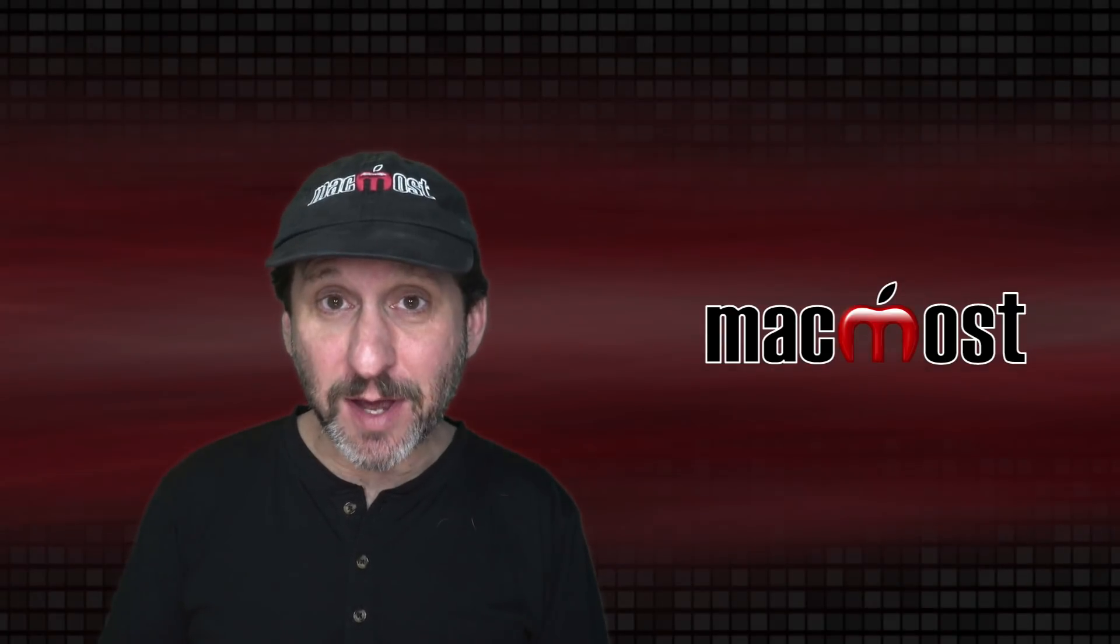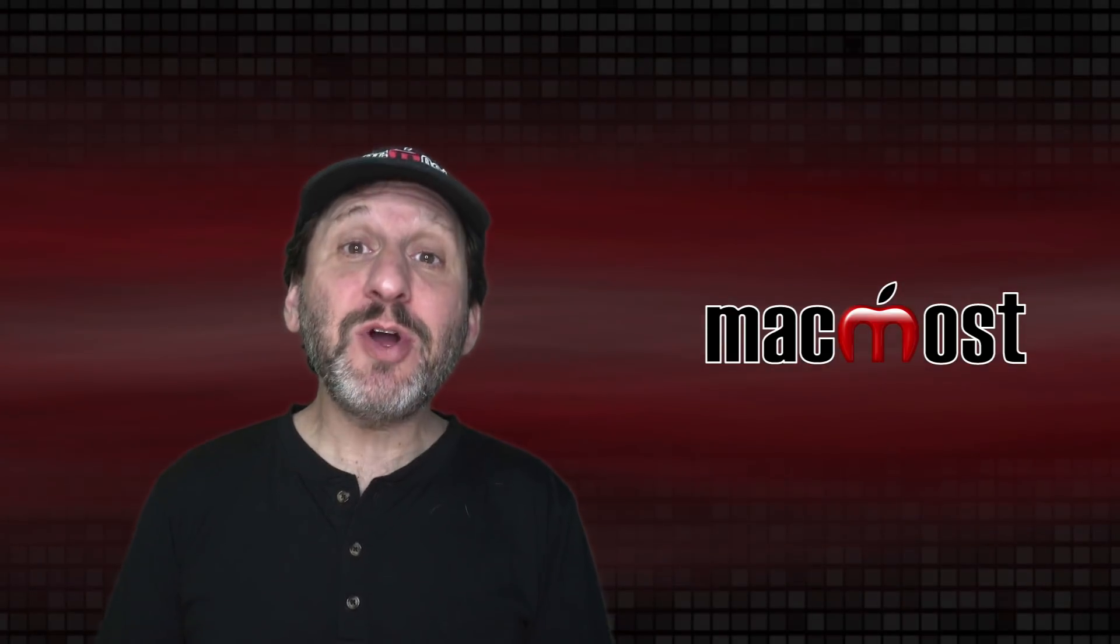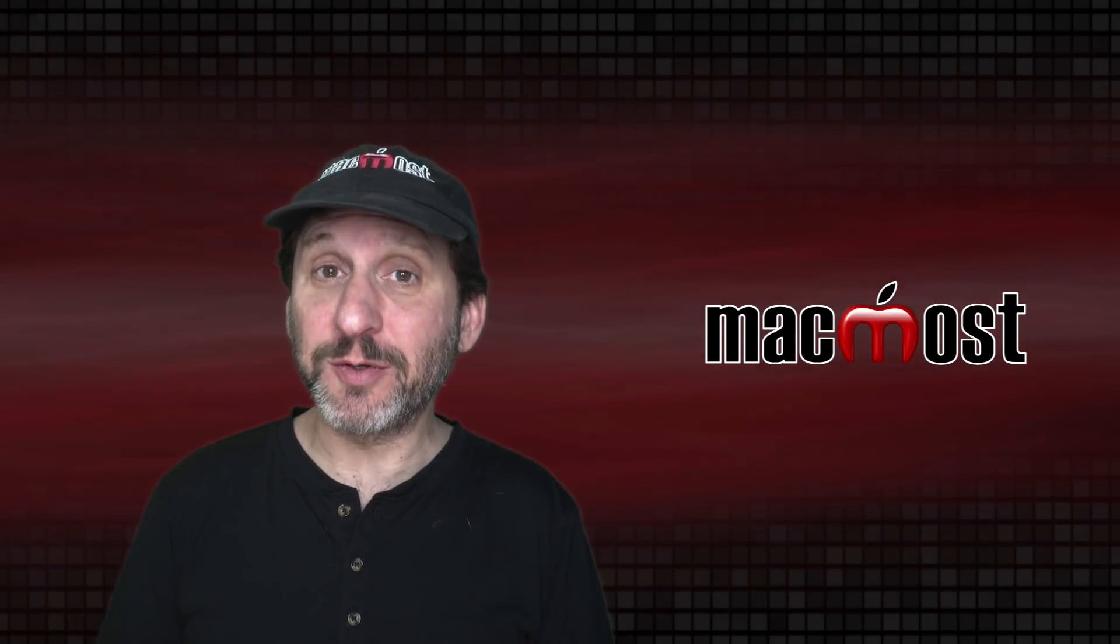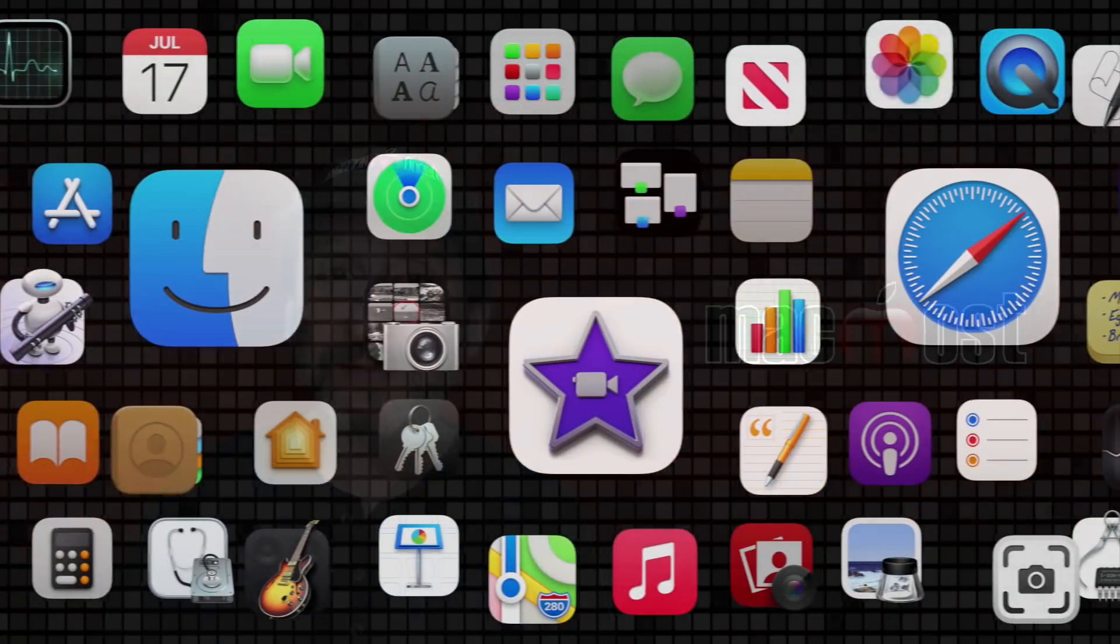Hi, this is Gary with MacMost.com. Let me show you how to maintain your Downloads folder on your Mac.